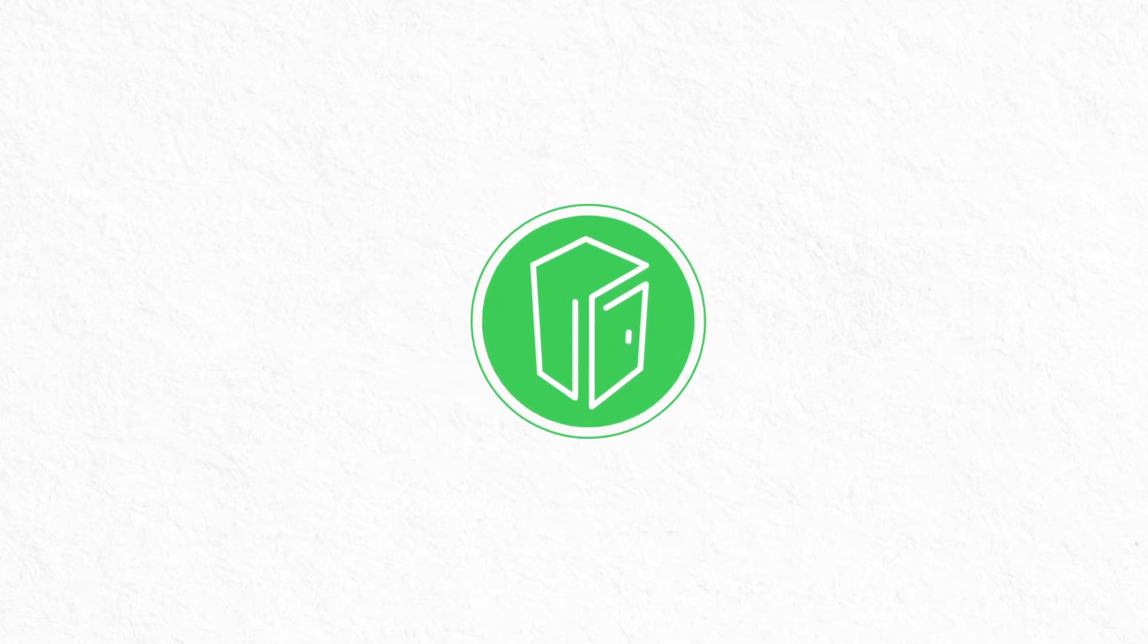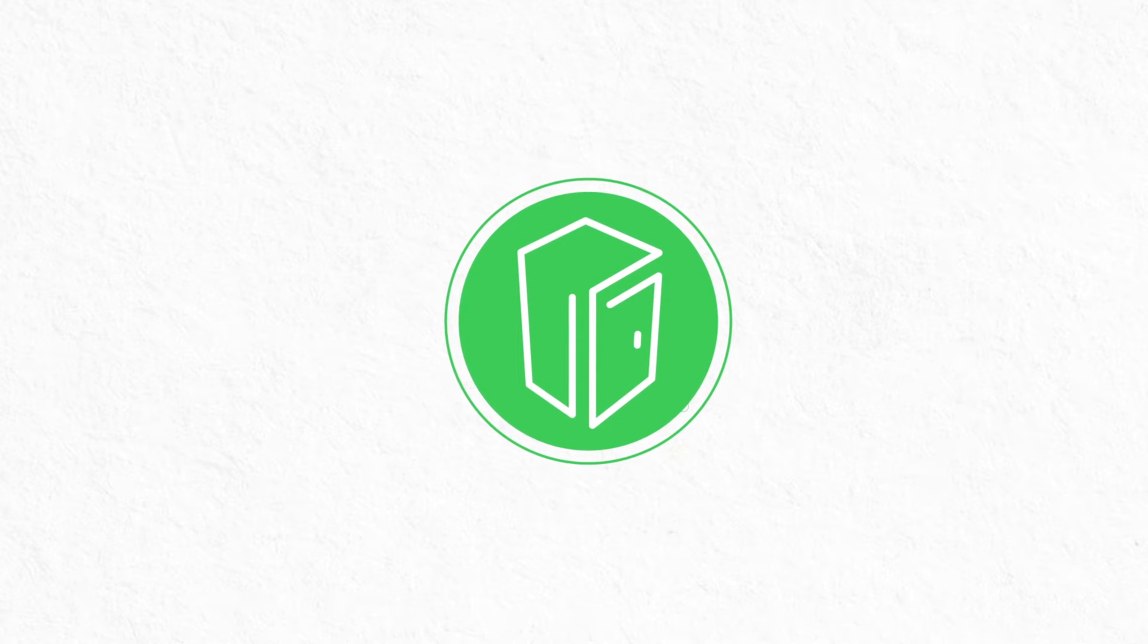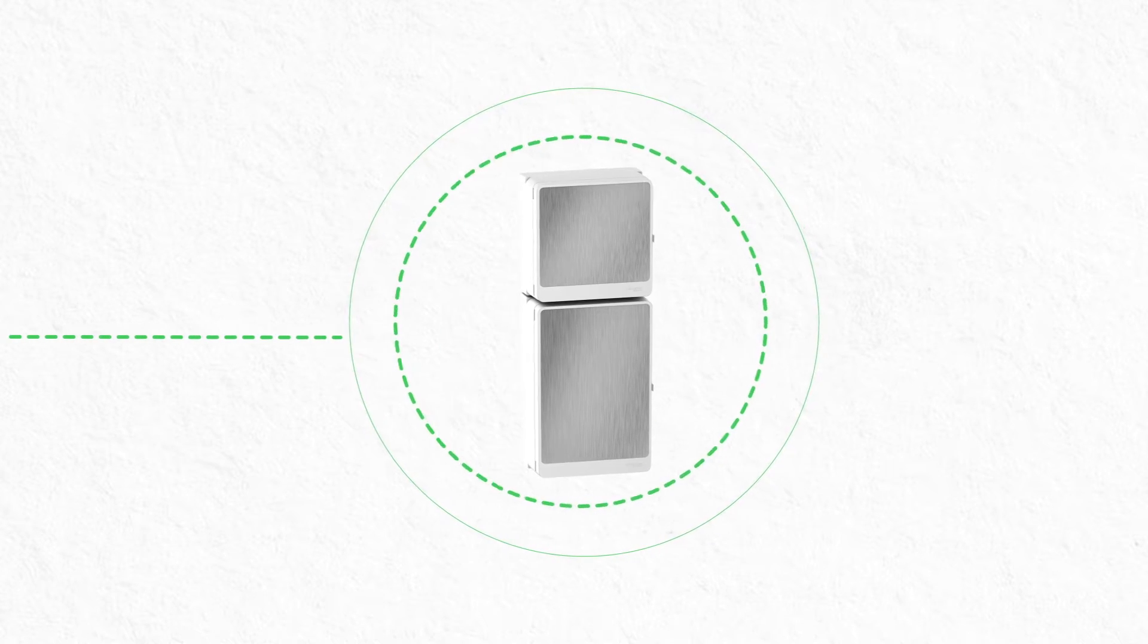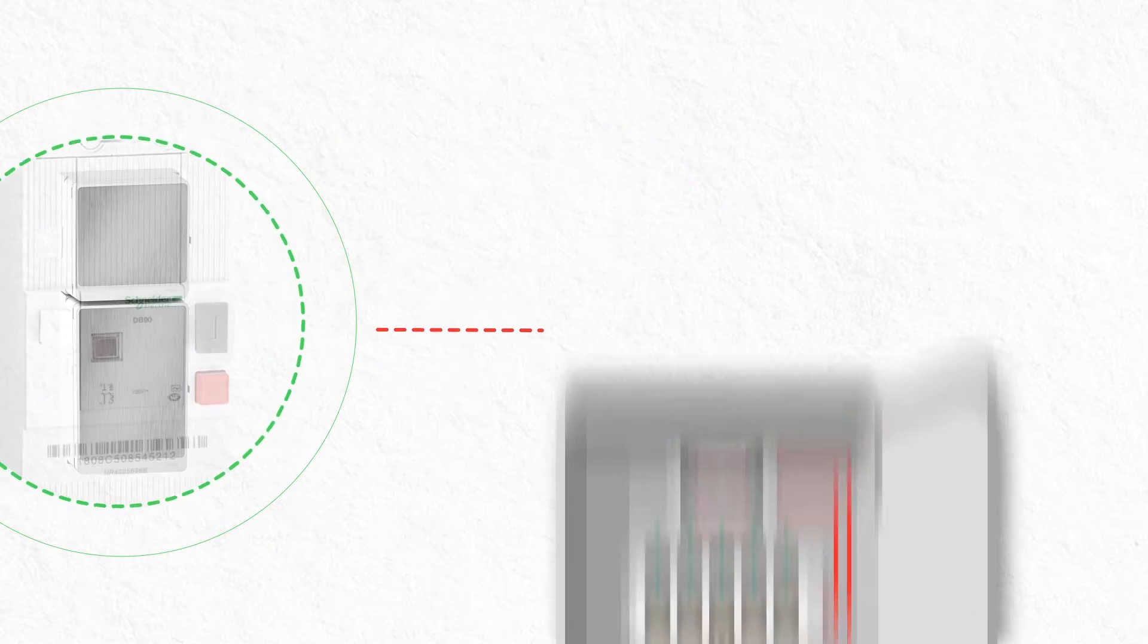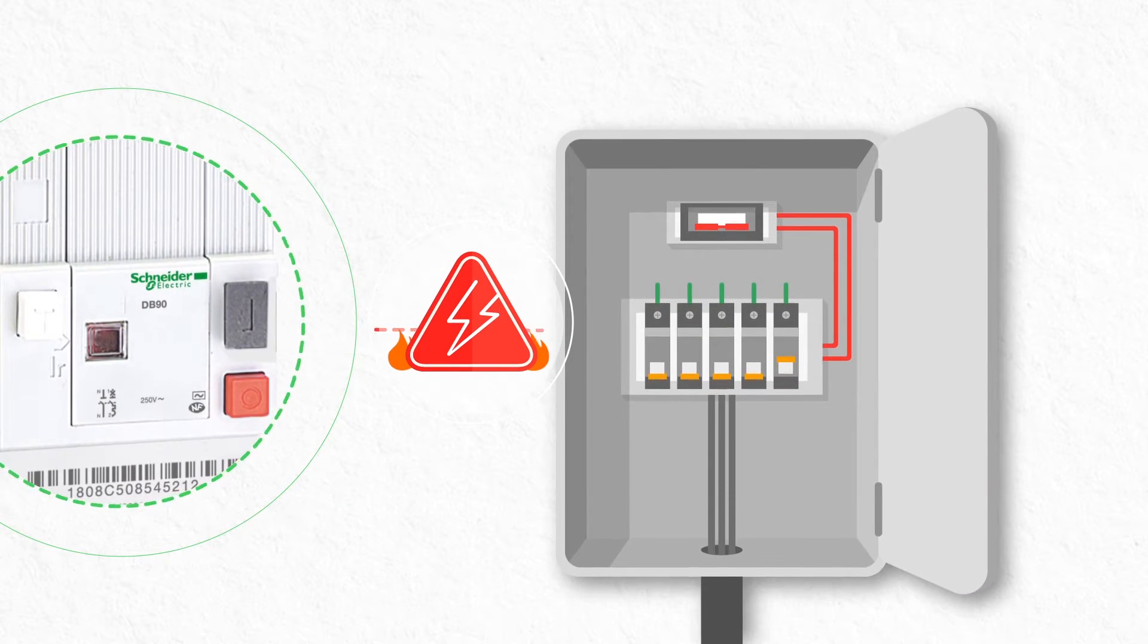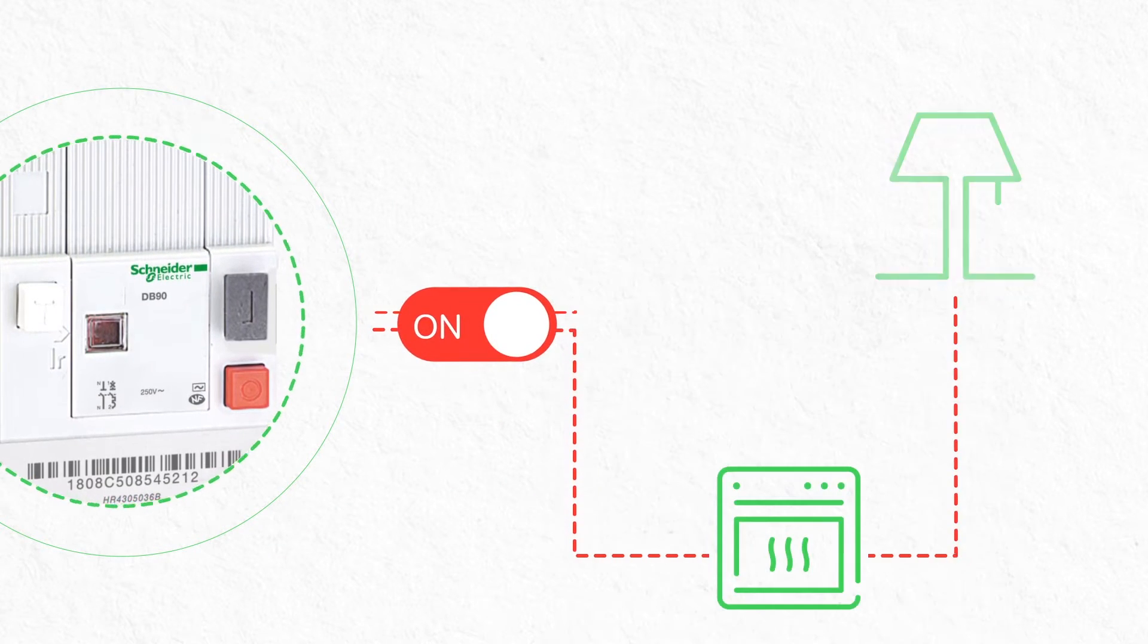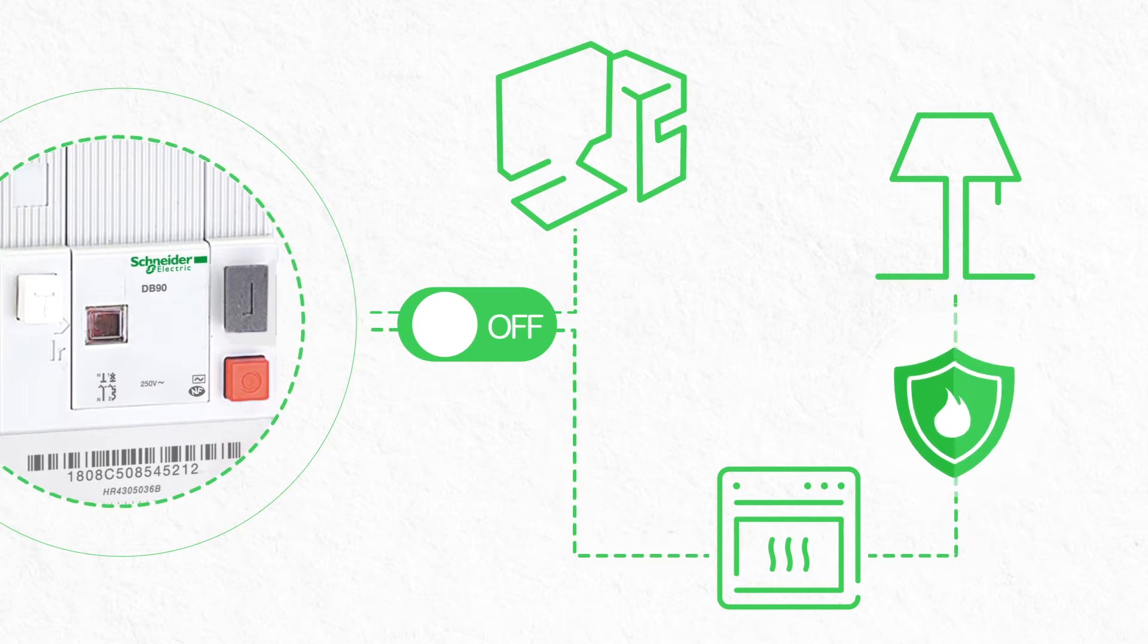First thing to check is that your electrical panel board features a general circuit breaker which is designed to cut electrical current in the event of malfunction or fire. Furthermore, it should be easy to access should you have to operate it in an emergency.